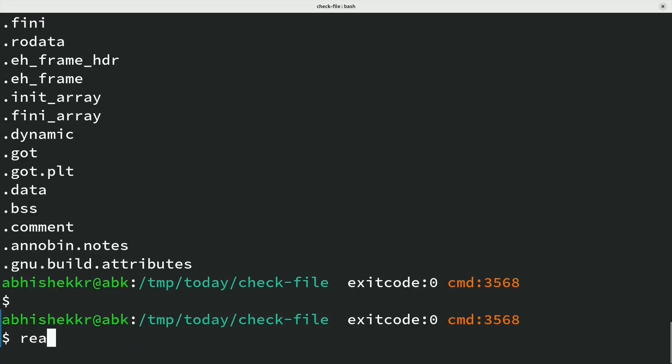To check file headers and more details from ELF files, use command readelf.